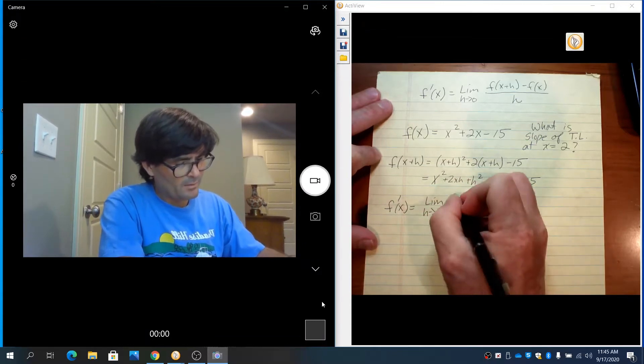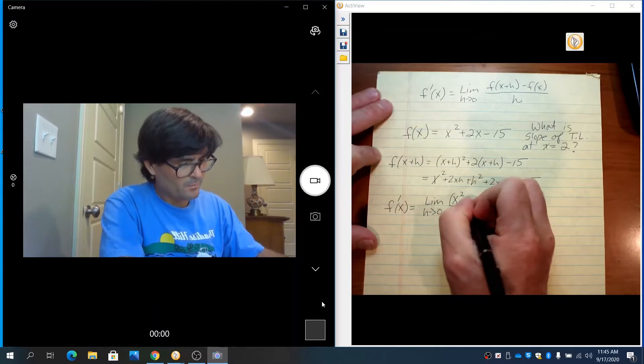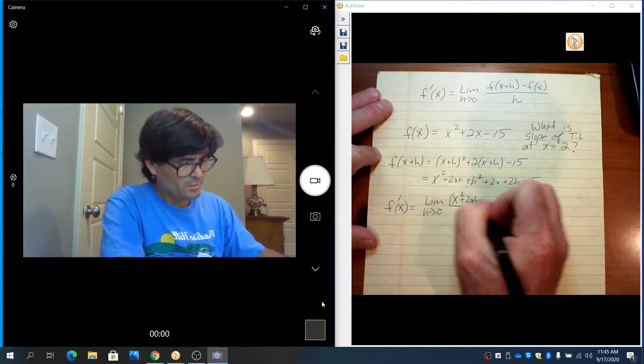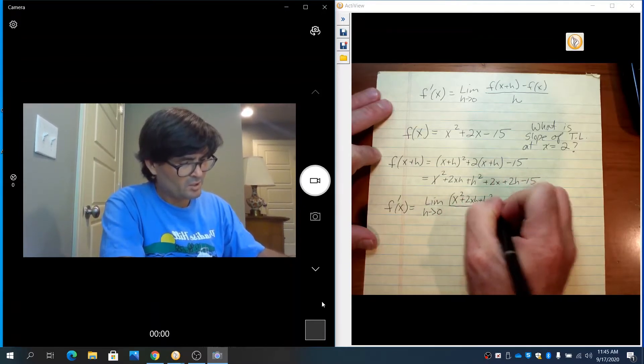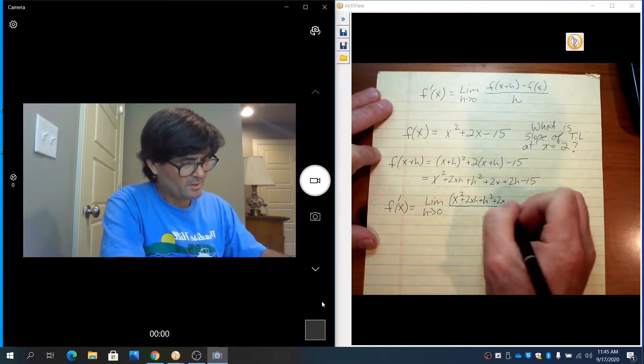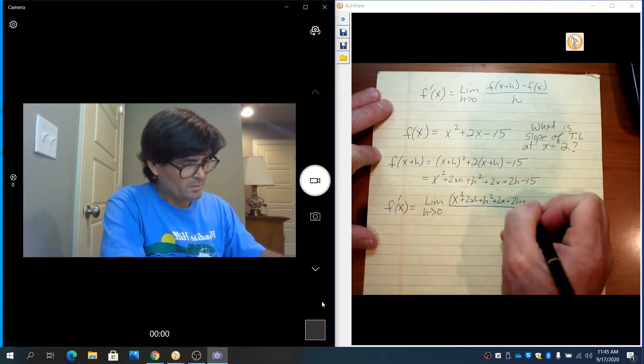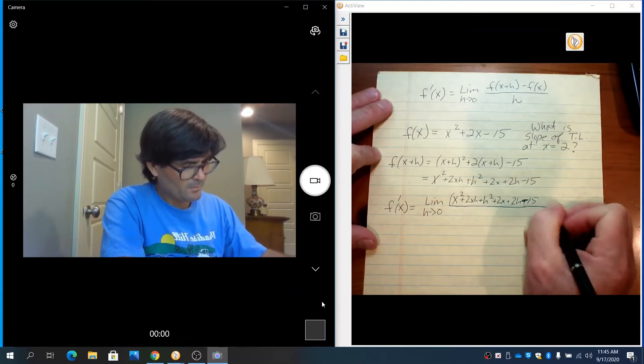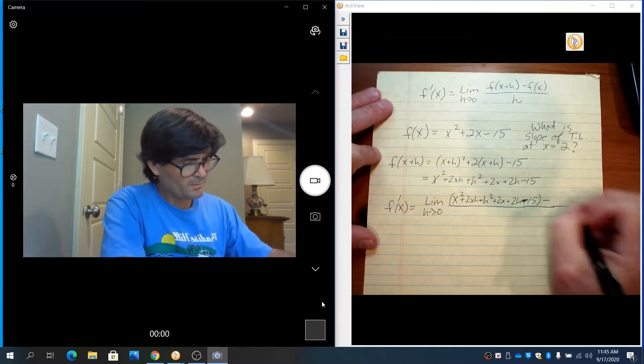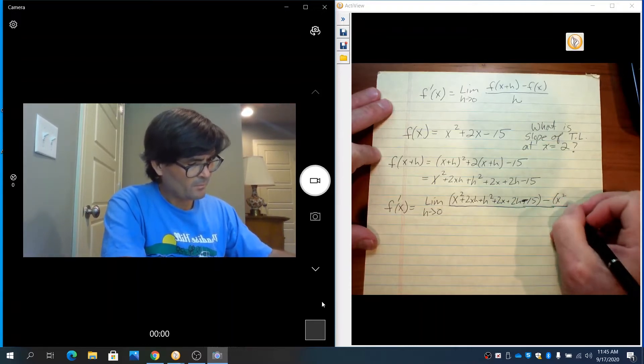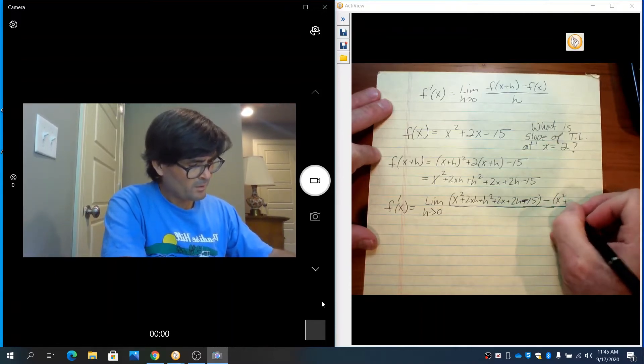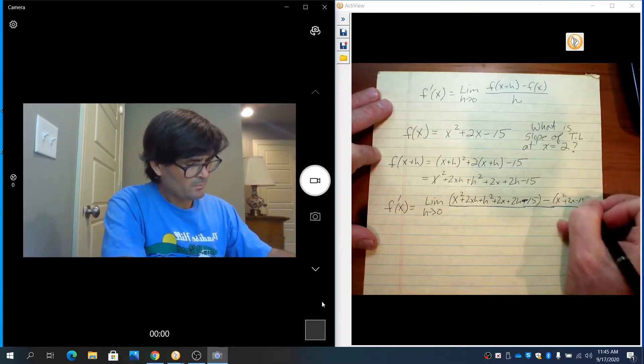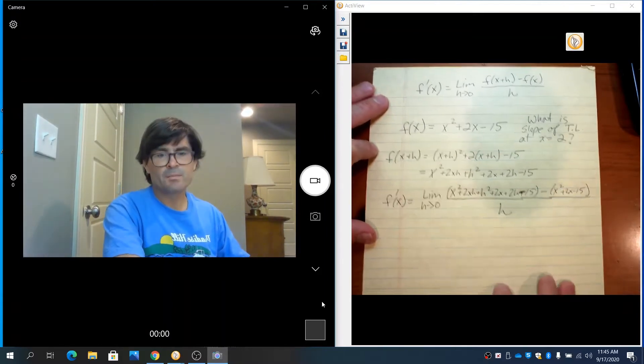We've got x squared plus 2xh plus h squared plus 2x plus 2h minus 15, then all that minus (x squared plus 2x minus 15), all over h.